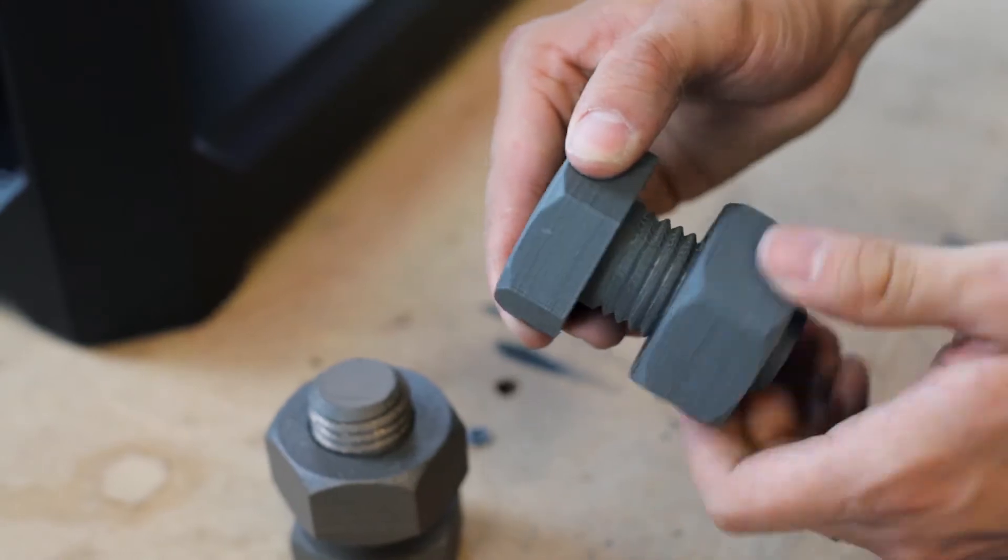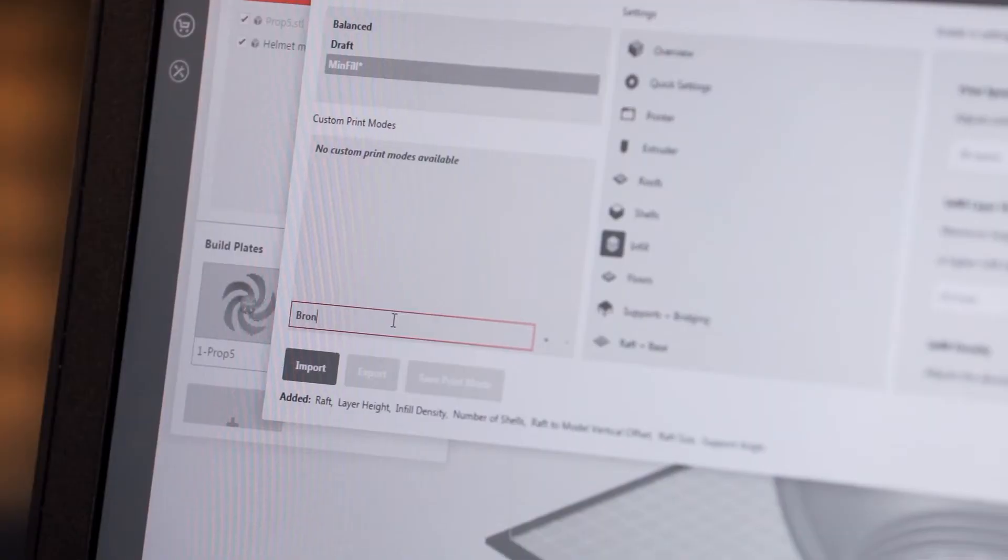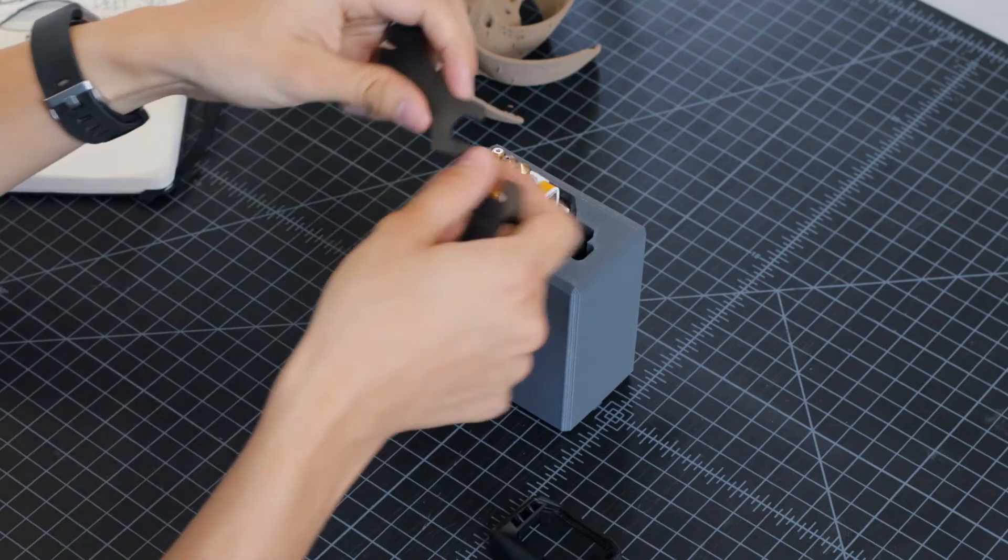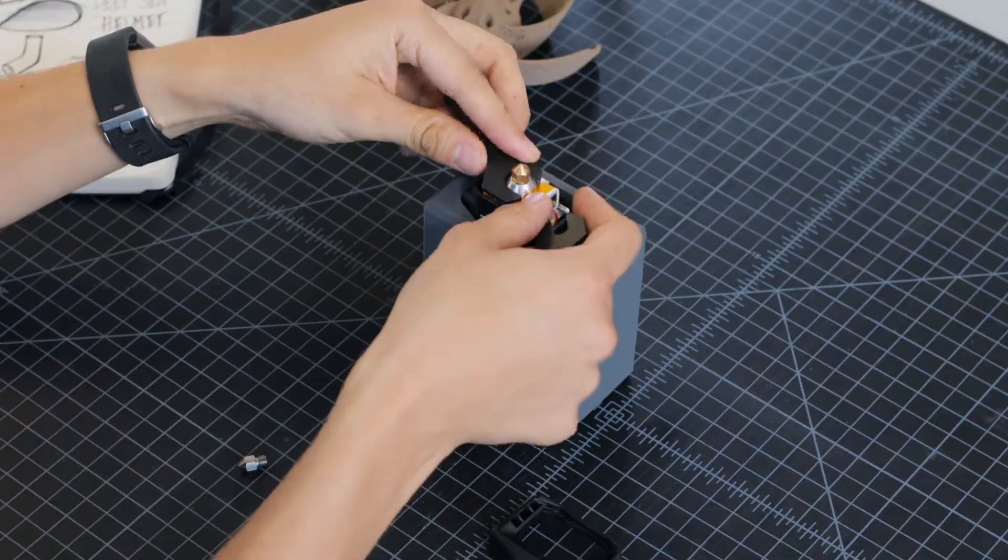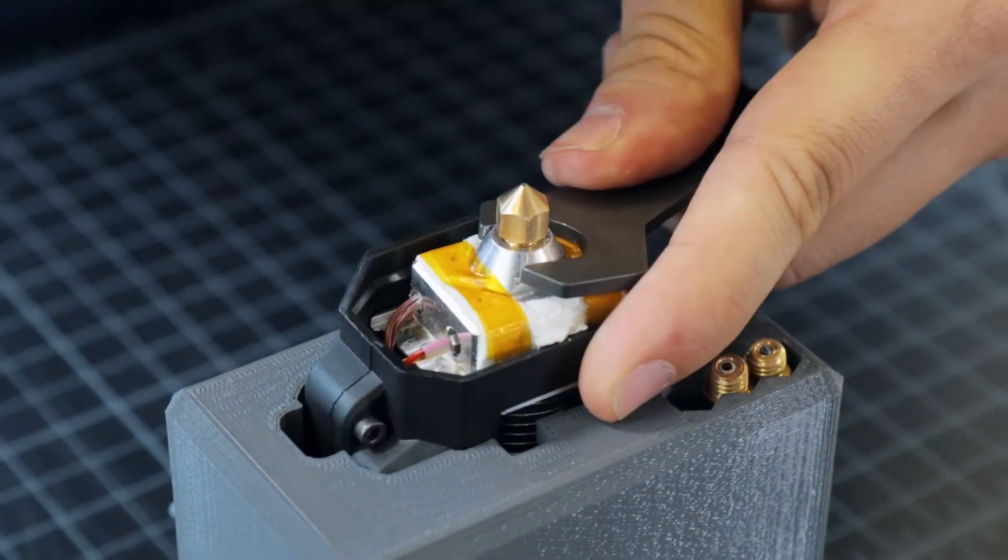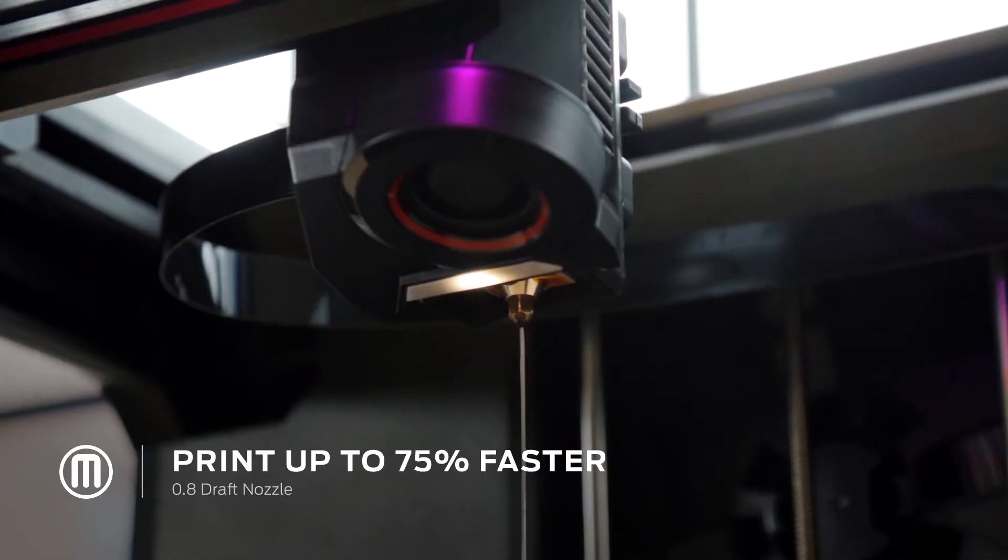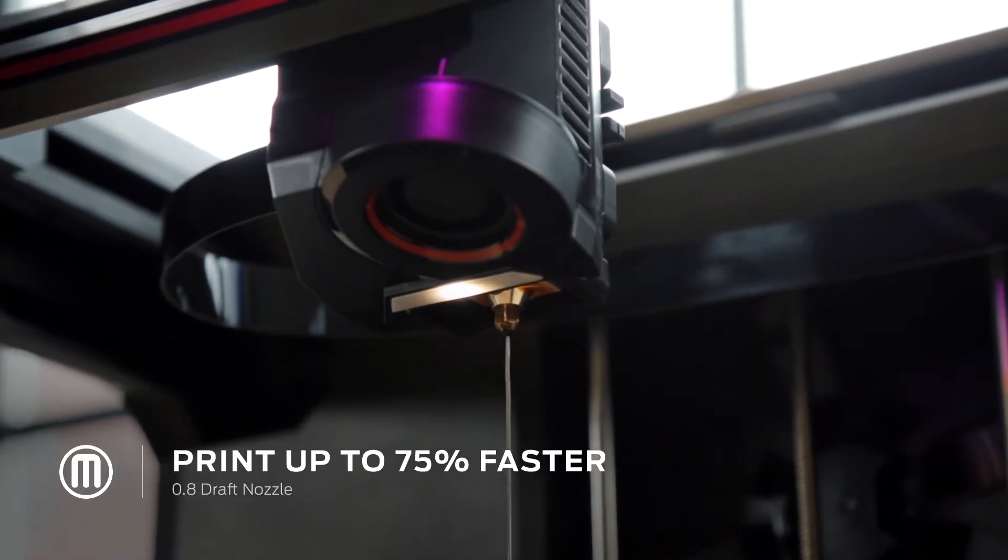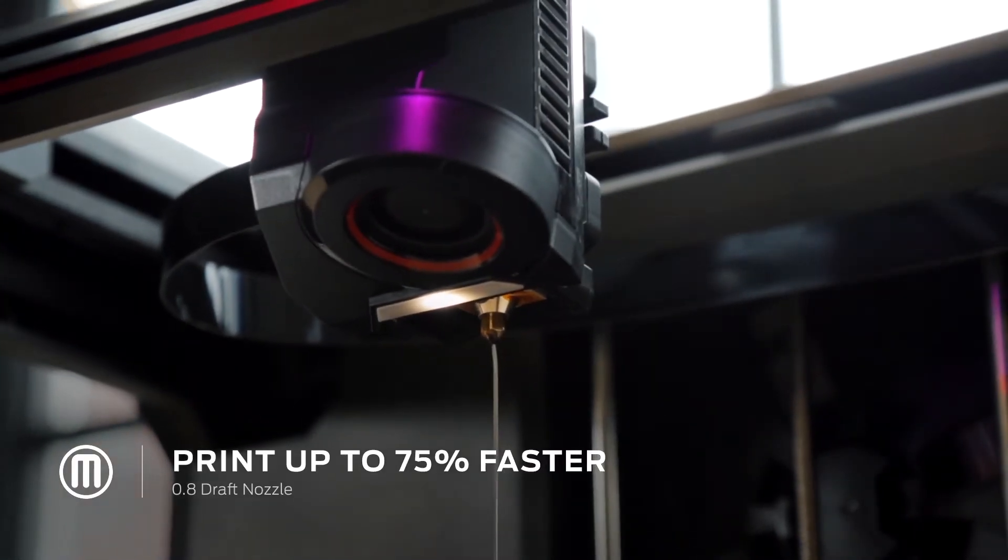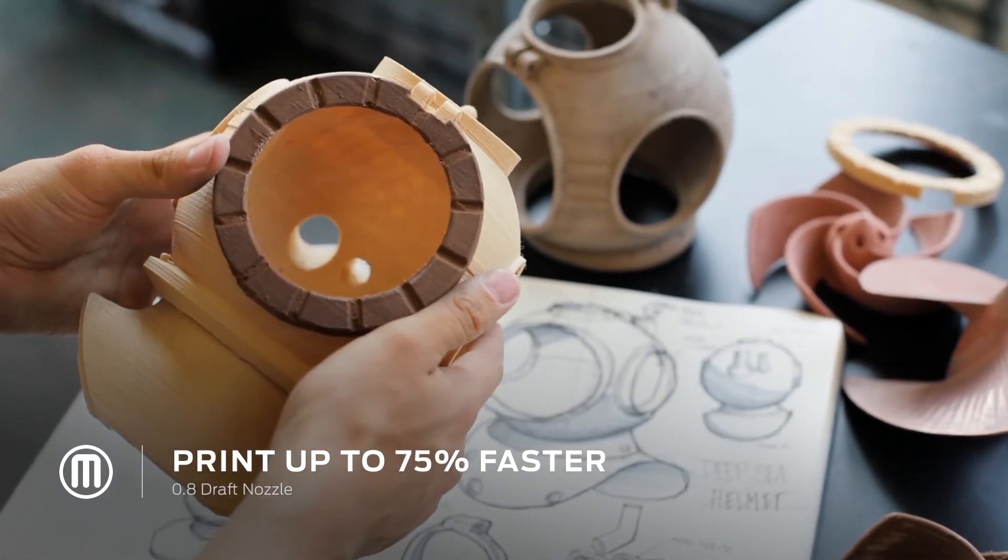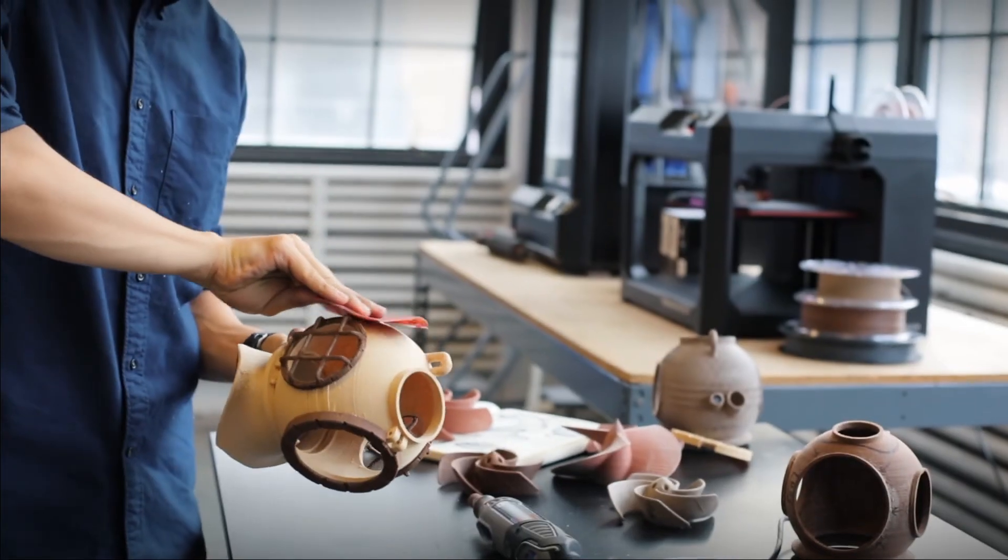You now have the ability to create custom print modes, change nozzle type and diameter to suit your specific material choice. And with our large diameter draft nozzles, cut your print time by as much as 75%.